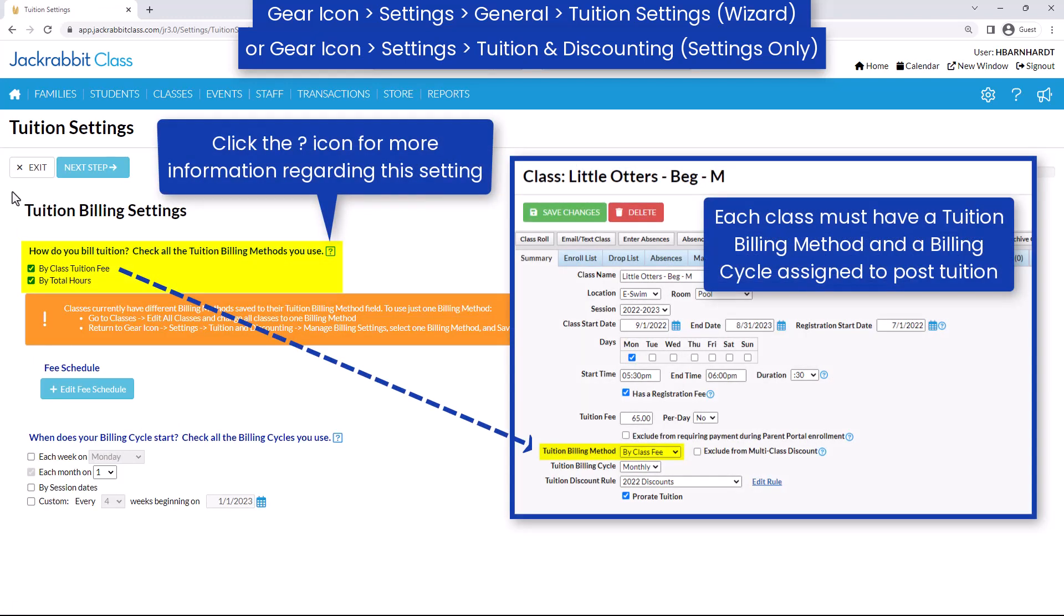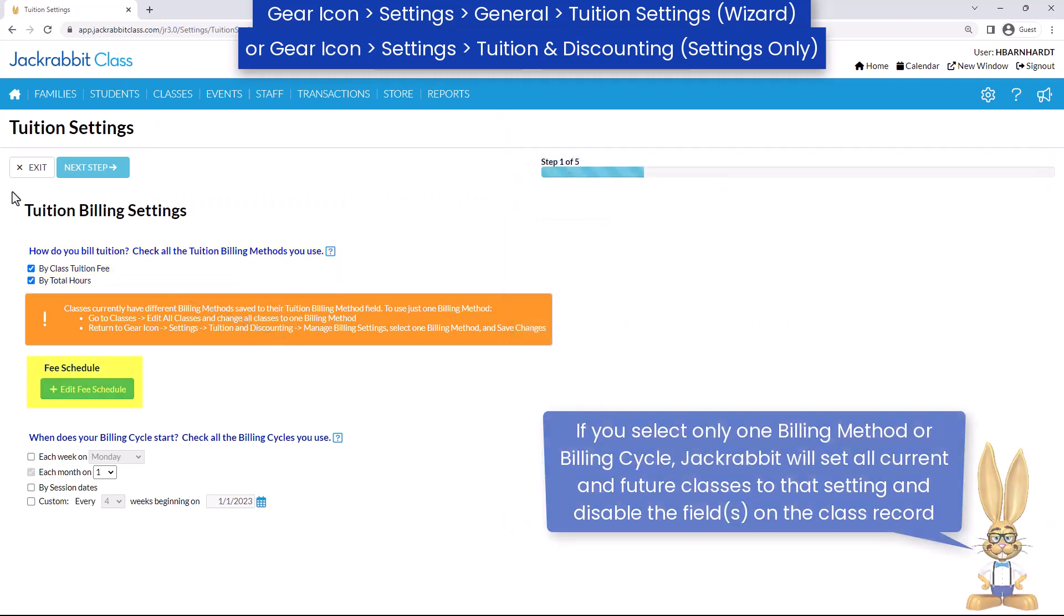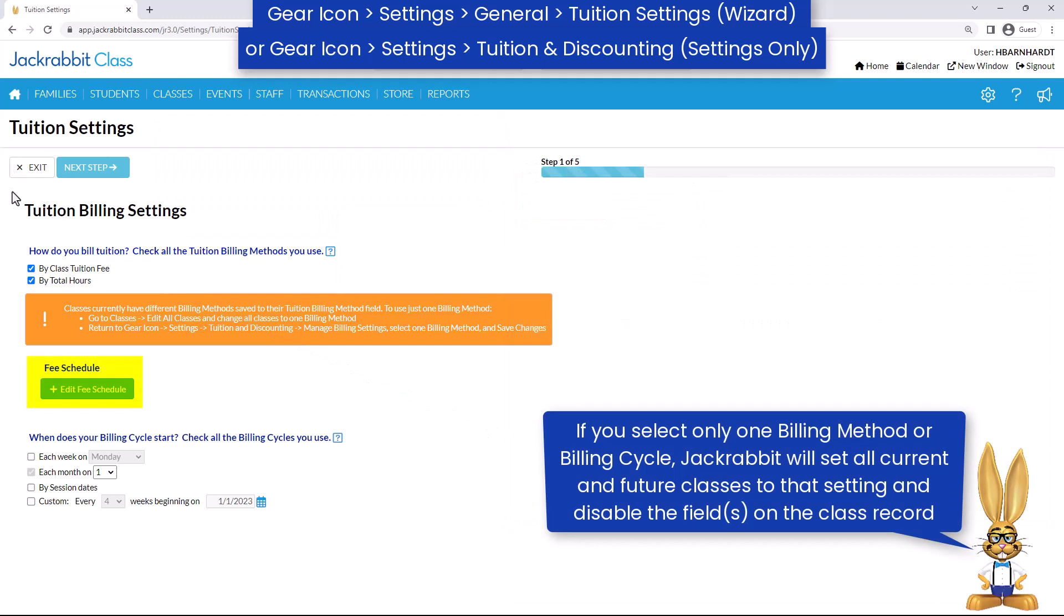Each class can be assigned a tuition billing method of either by class fee or by total hours. If you bill by total hours, you may add or edit your fee schedule here.